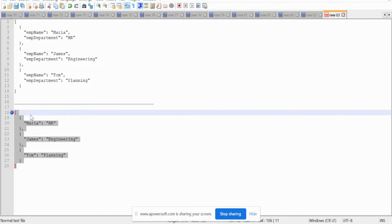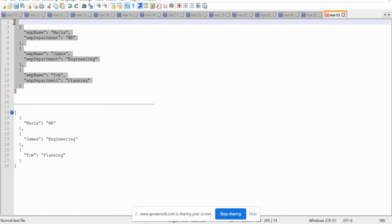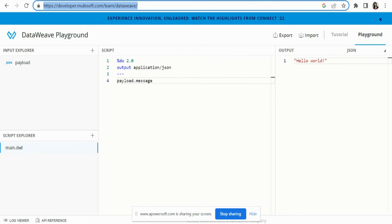This is the output structure which we want to generate from this input. In the output structure, we want the employee name — like Maria, James, and Tom — to be the key, and the respective department for each employee should be the value.